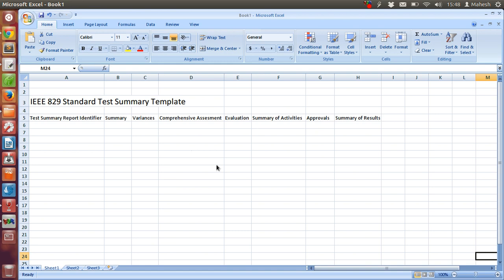It is possible that in your project you may find some additional columns or parameters to log in your test summary report. It depends on the project and the type of test activities and results that you are going to log in this test summary template.